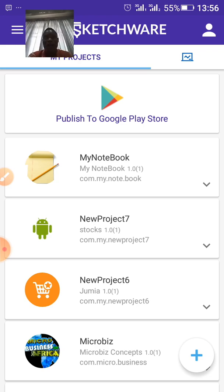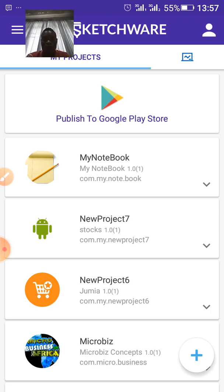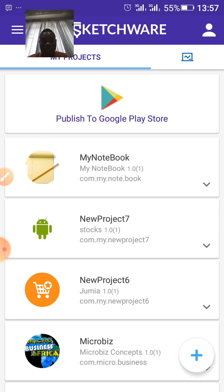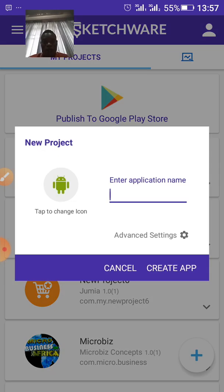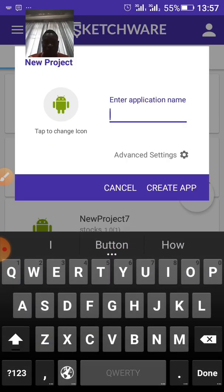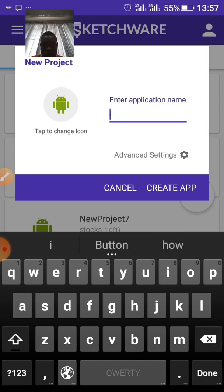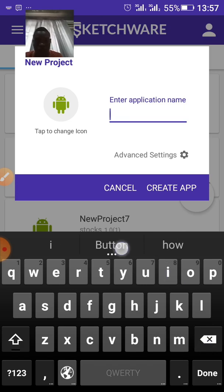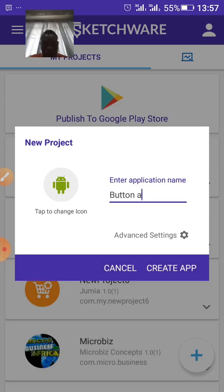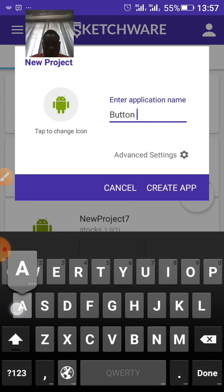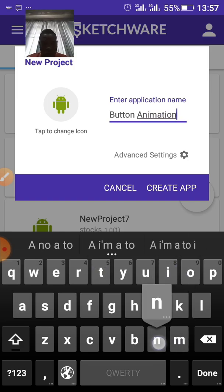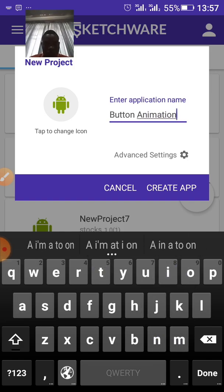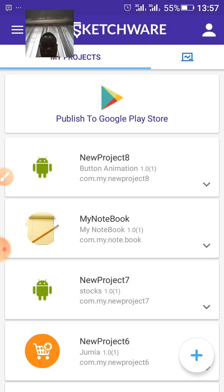Today I'll be teaching you how to create a button animation in Sketchware. So without wasting time, let us get it started. Click on create a project to create a project. Then give it any name.